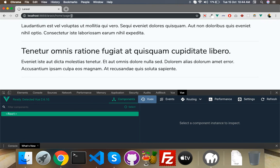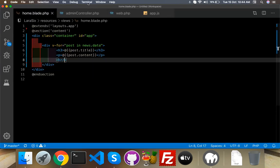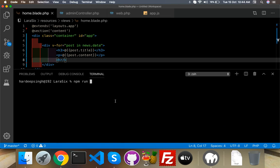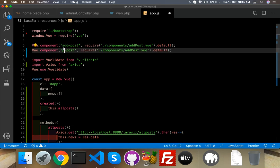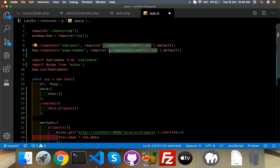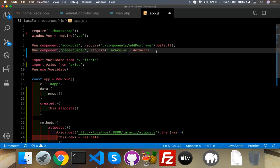We will trigger pagination for the other pages. For that you have to install the package: npm install laravel-vue-pagination. I already installed it so I don't need to install it again. After installing, use it as a component — give it any name, like pageNumber, and set it to the LaravelVuePagination component.